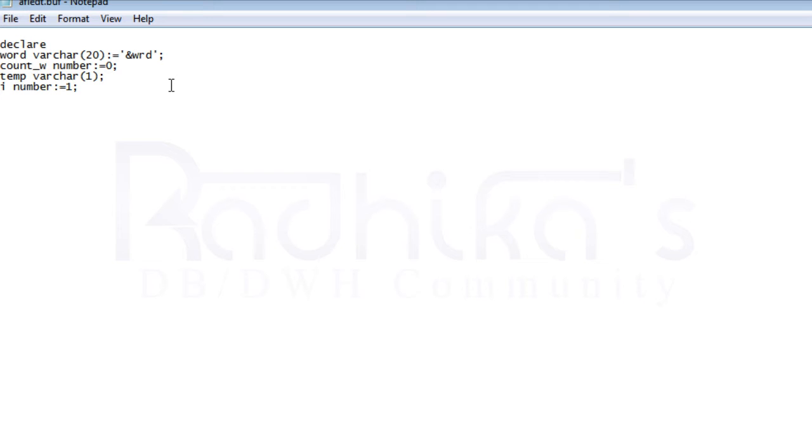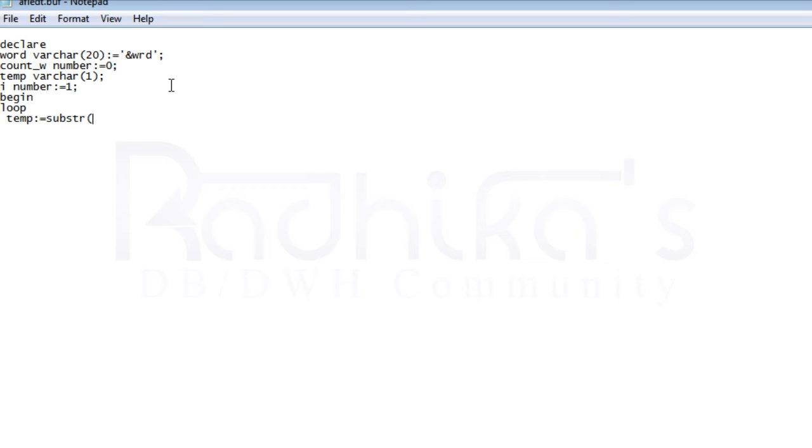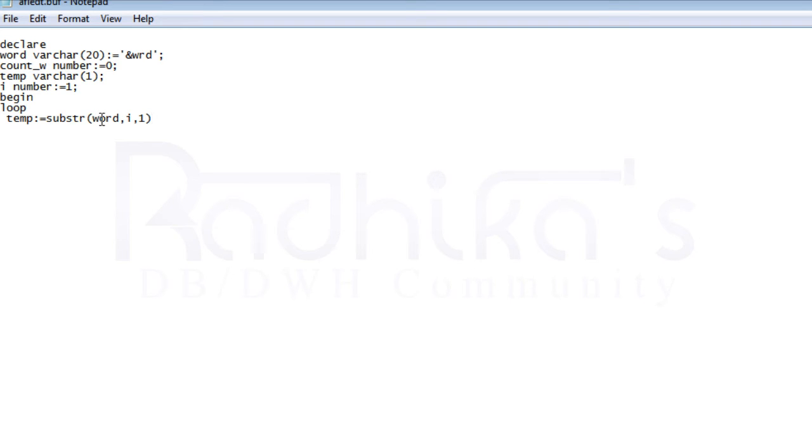In begin, I'm going to start the loop. Then I'm going to say temp equals substring. This substring function will take the word, then i and one. We know that i is one, so it's going to point to the first letter of the string.